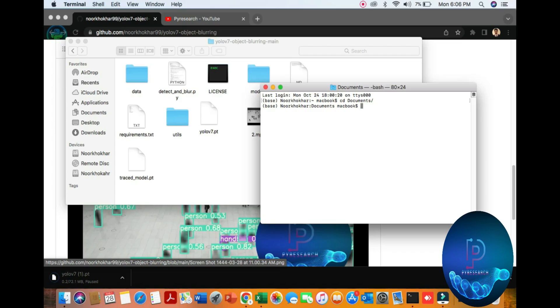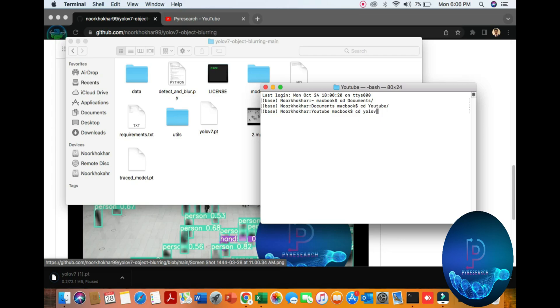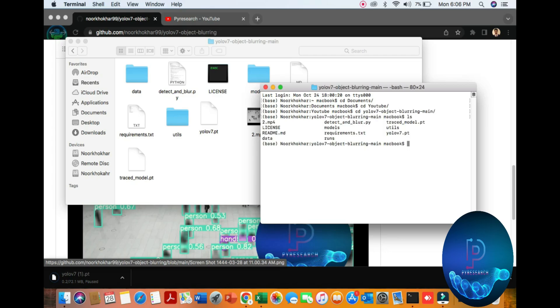Simply use these commands. You also go to the same commands for Windows, Linux, or Mac. CD document, CD youtube, not ls, we already know the YOLO v7. Okay, you can see all commands here.